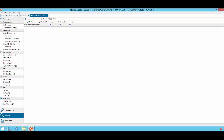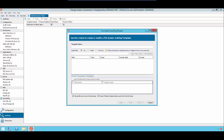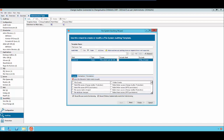From here, we will click Add and create a new template. We'll give it a name, and then we will provide the local path on the server that we wish to monitor. In this case, it is C colon shared. We'll select Folder and add it.